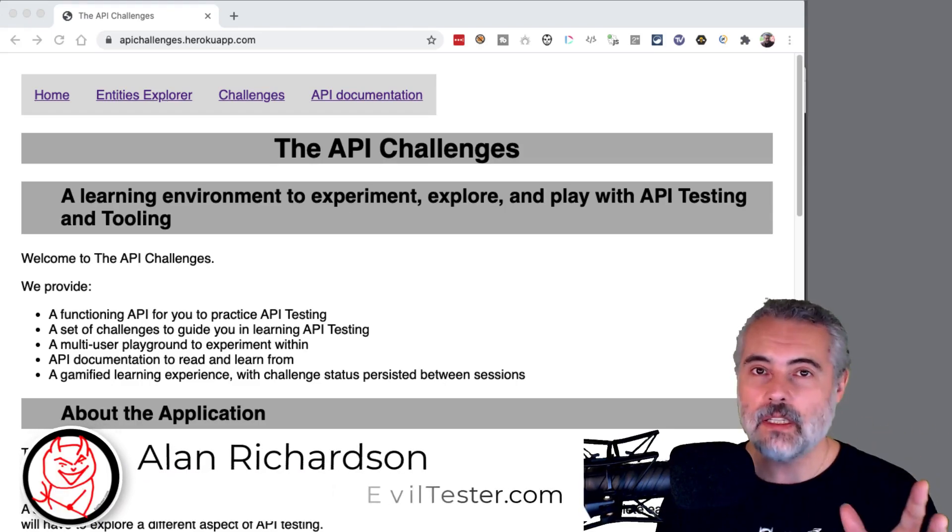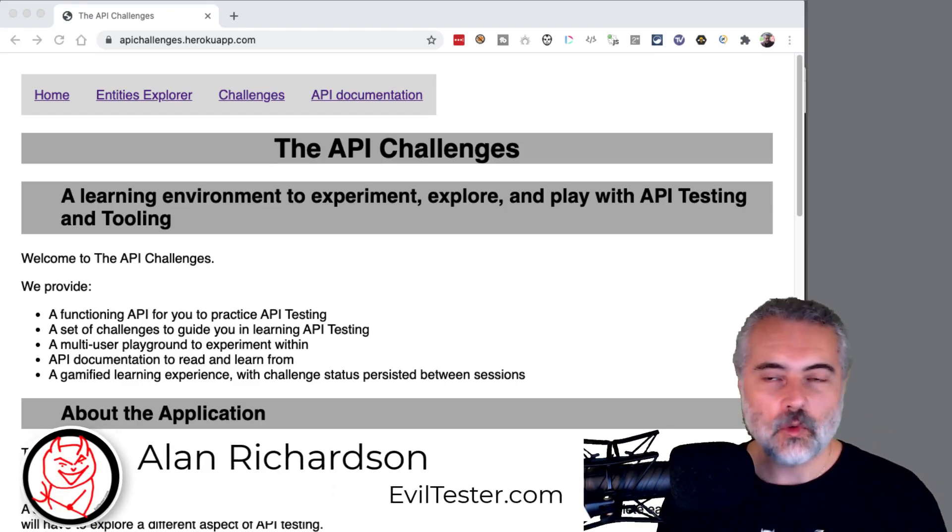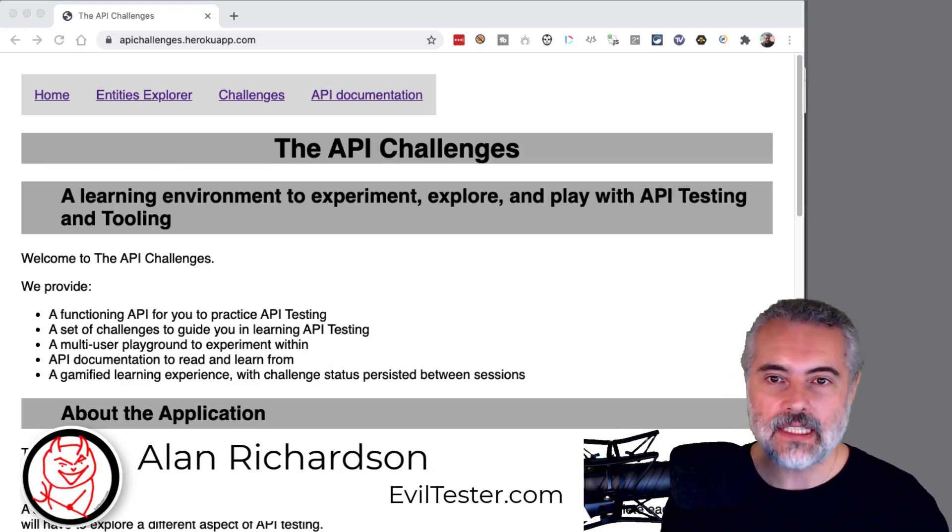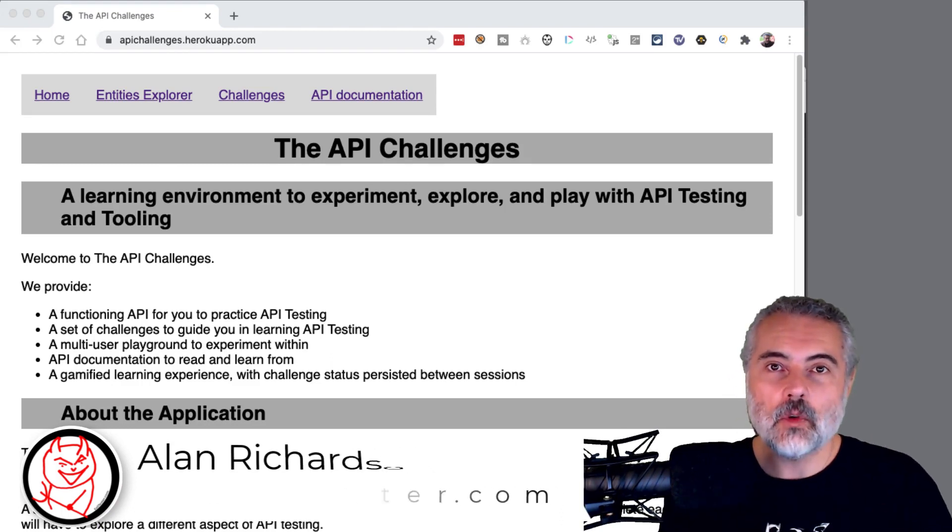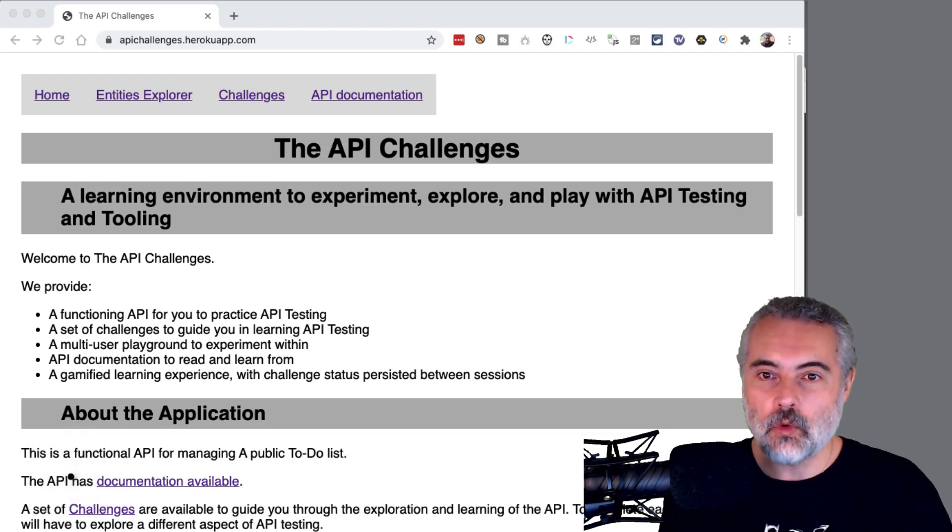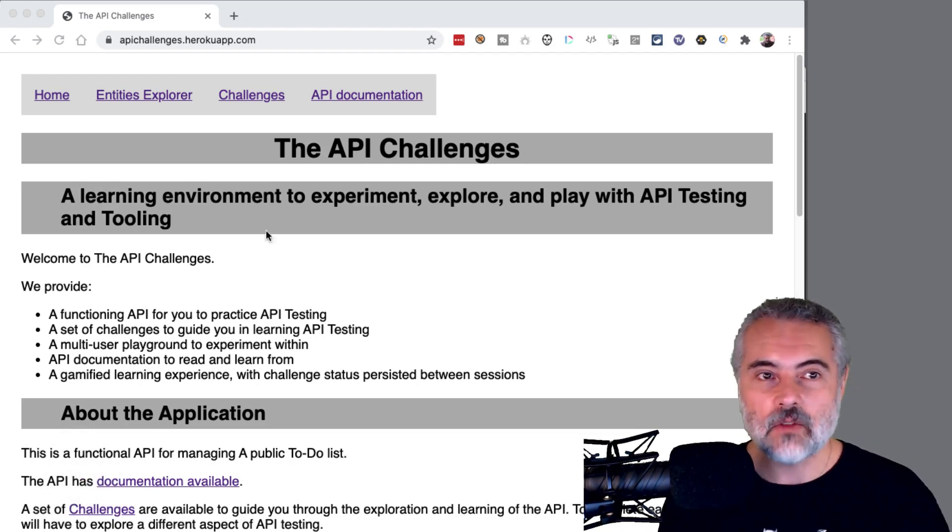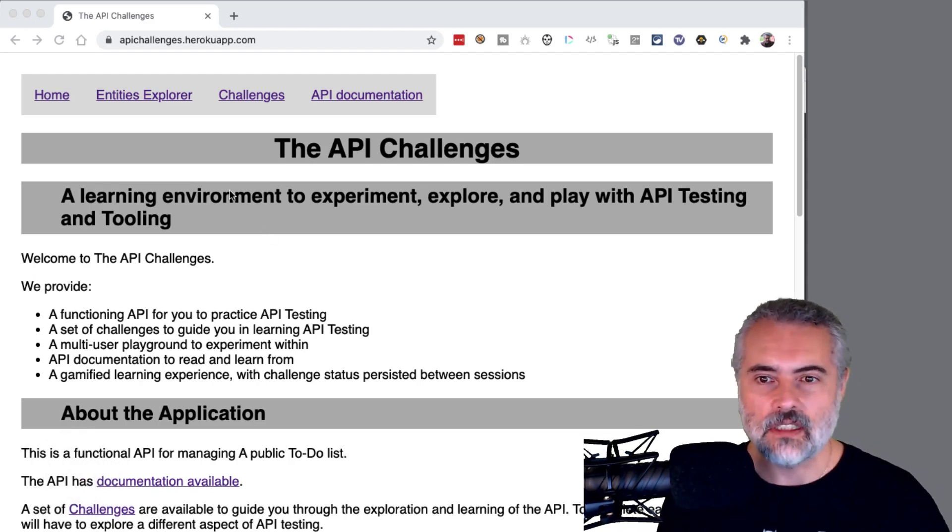Welcome to the API Challenges. This is a learning environment to experiment, explore, and play with API testing. And in this video, I'm going to give you a quick overview of the features and how to use the API Challenges.